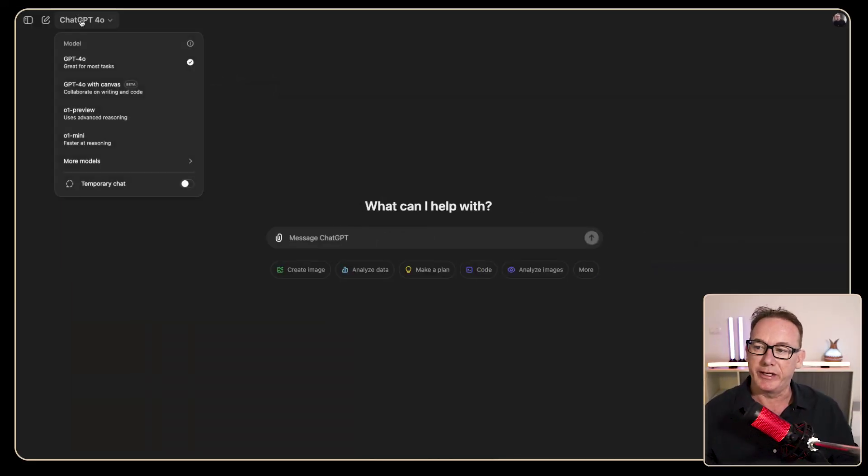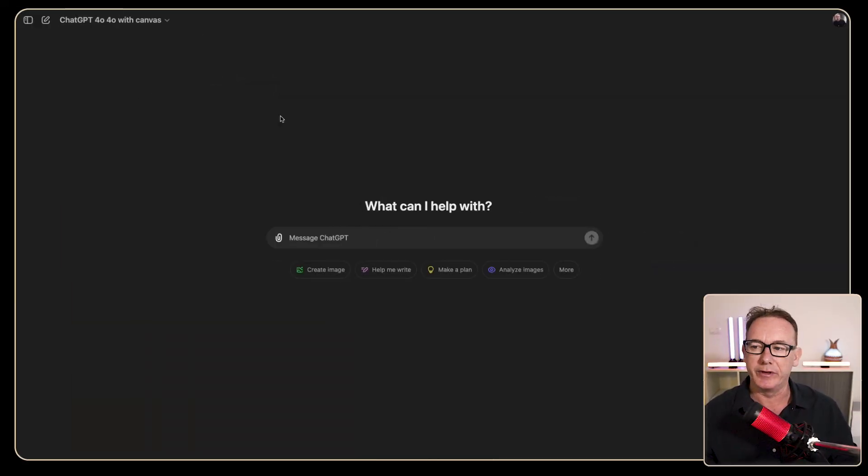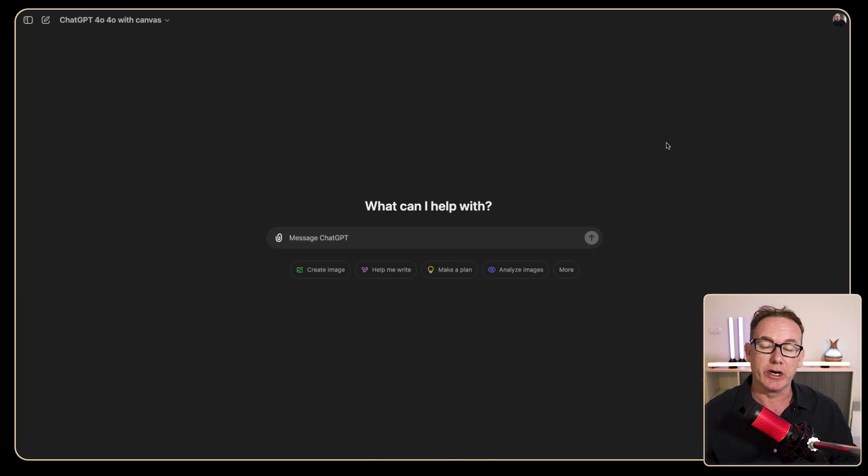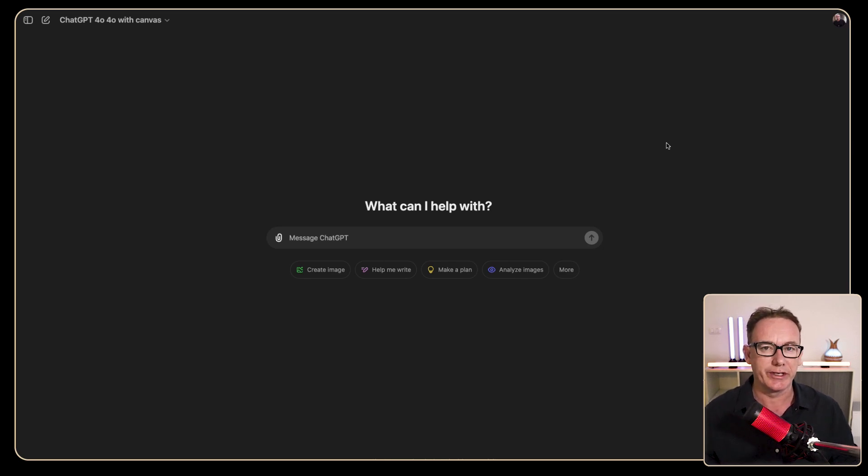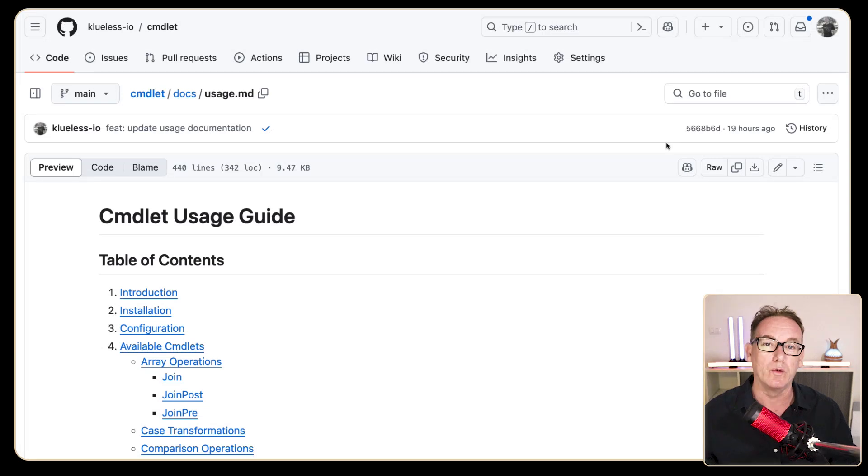So I've come over to ChatGPT and what I'm going to do is select the new Canvas model. Now this is designed for writing code not for writing documentation so I'm not even sure how well this is going to work.